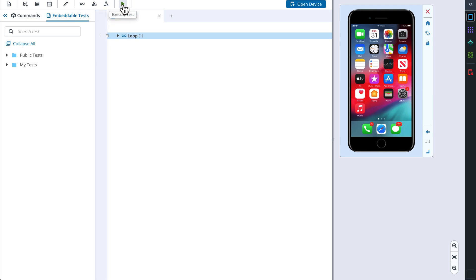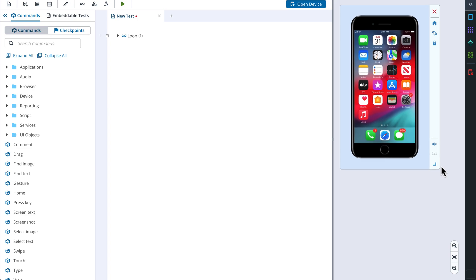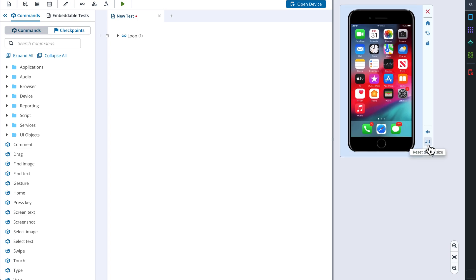Once your test is ready, you can run it by clicking the Execute Test button. You will see the progress of the ongoing execution in the middle test area. On the right of the screen you can see a device section where we can choose and open a device. We can resize the device widget to make it bigger or smaller and reset the settings back to the default value. There is also a list of manual actions that can be performed with the device.